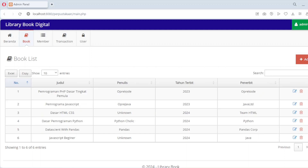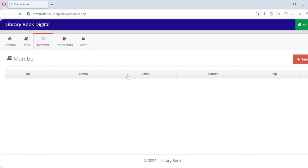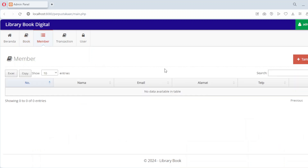Now let's move on to the member management module. In this section, library administrators can manage information about members. Each member has a unique ID and detailed information such as their name, contact number and address.